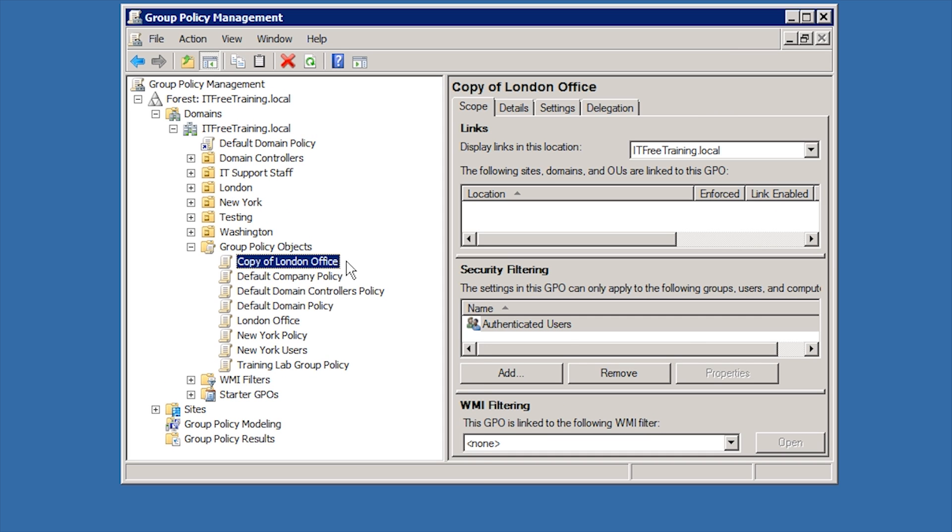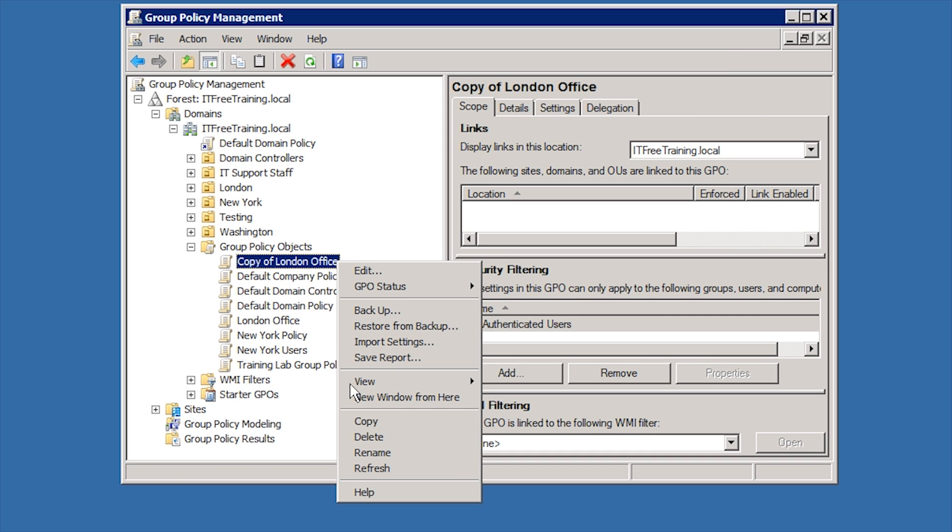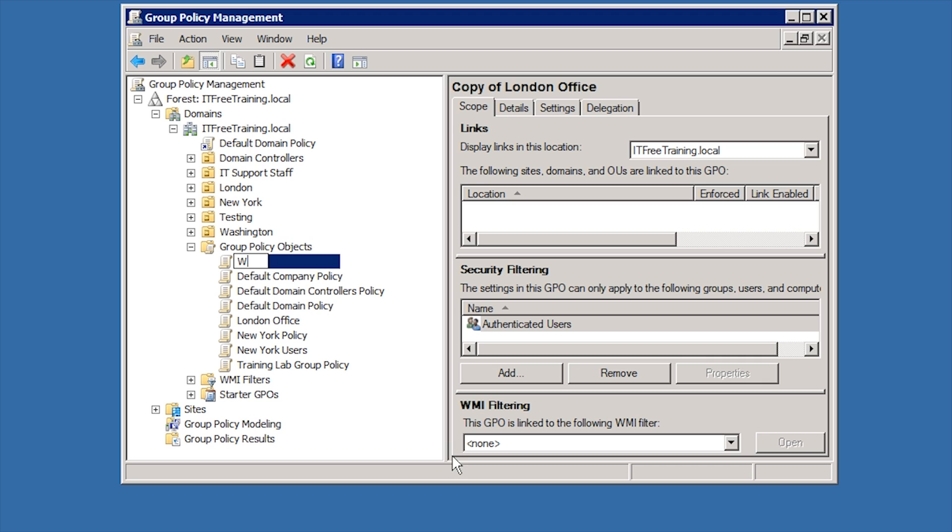Once complete, I will rename the Group Policy Object. Once the Group Policy Object is copied and a suitable name given, the next step is to link the Group Policy to the required OU.